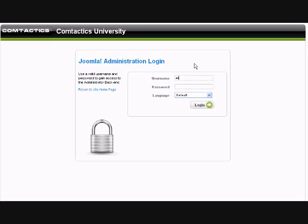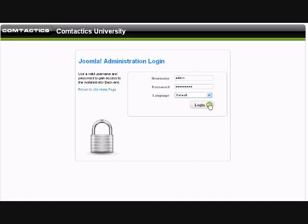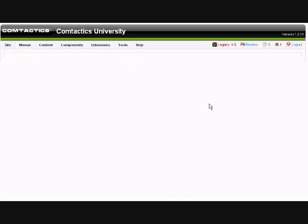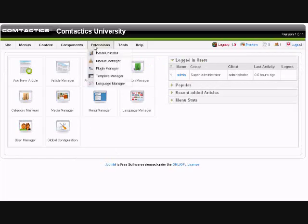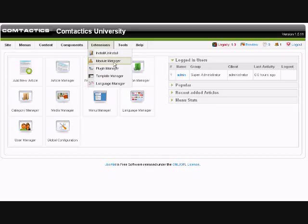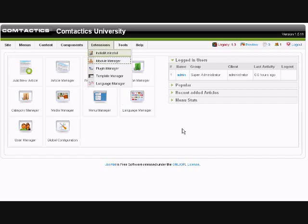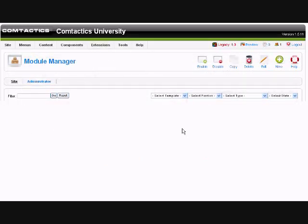First, login on the administrative side. Make sure that you have your login information handy, enter your username and your password, and sign in. Then go to Extensions and then go to Module Manager.